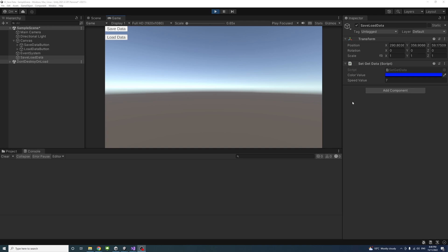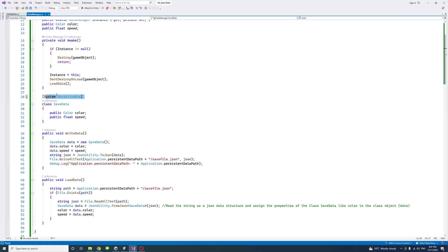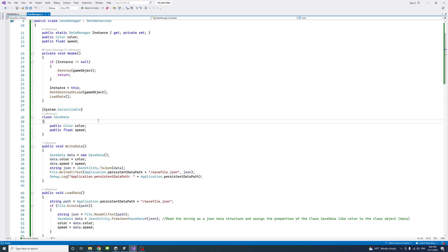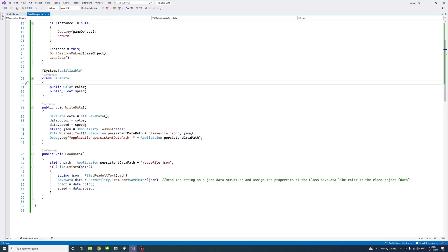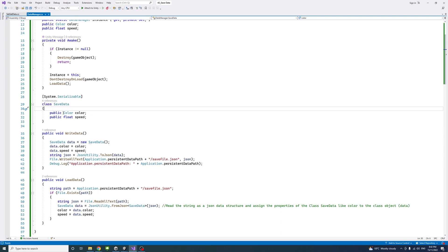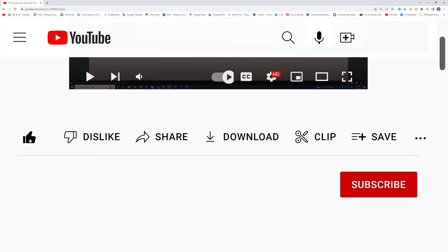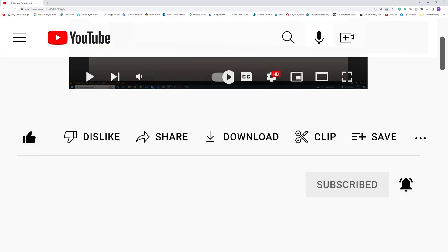It's also worth mentioning that some types of data cannot be saved using this method — not all data types are easily serializable to and from JSON. Some complicated data types cannot be handled this way. In that case you would change them to strings, write them to file as strings, and then read them back using your own defined method. Thank you — please like, subscribe, and click the notifications button to help me make more videos like this.